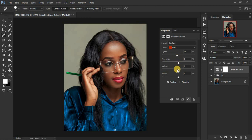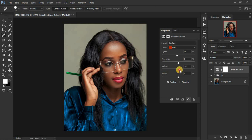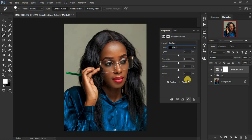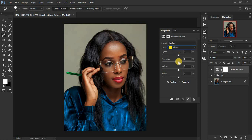In the Reds channel, add a little Cyan around negative 8 to cool the reds slightly. Move to the Yellow slider to warm up the image — add about 6. Then add a little Black around 7 to deepen the reds. Come to the Blacks channel to enhance the blacks in the model's hair, then adjust the Yellows channel to warm the image a little more.